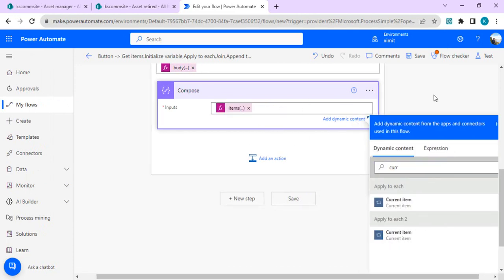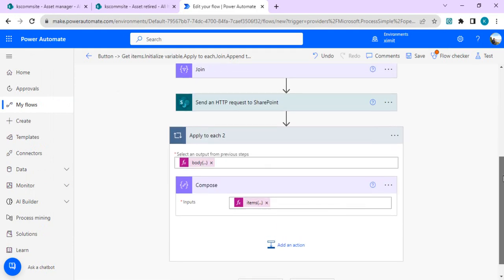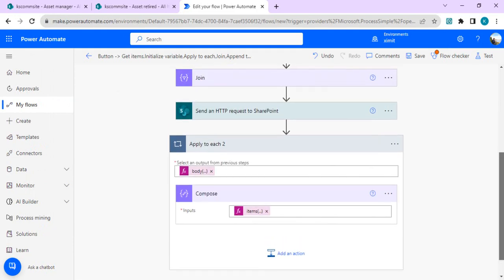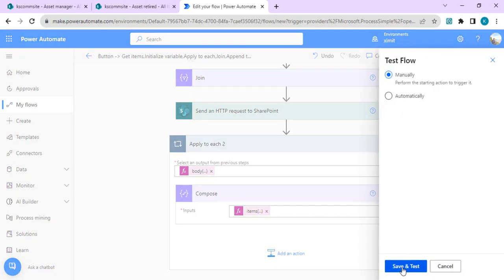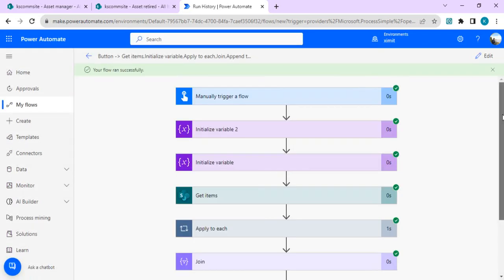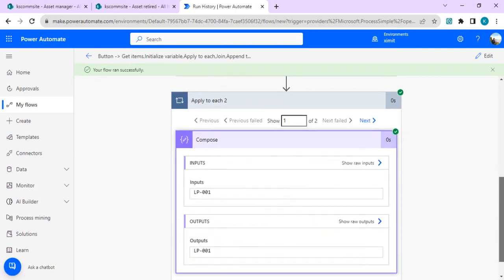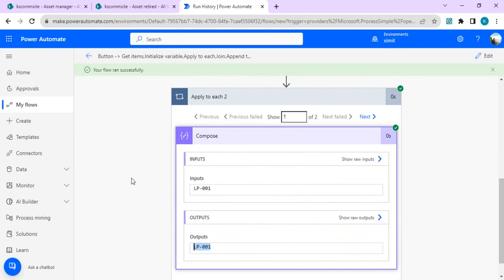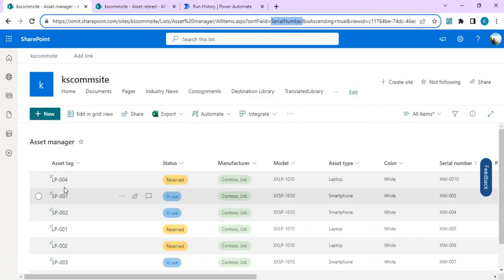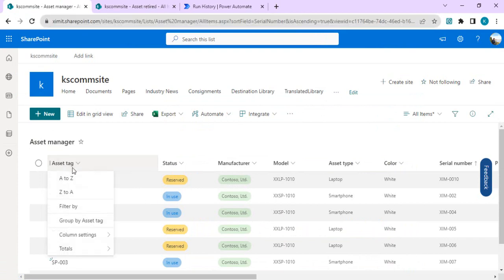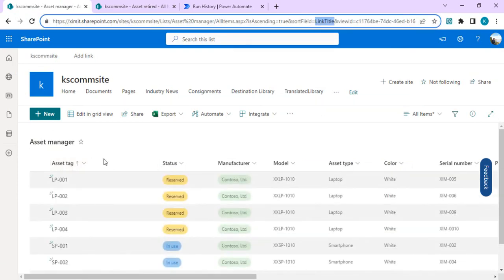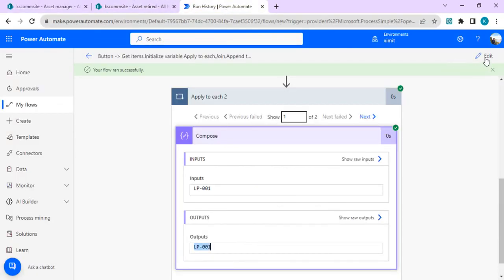I'll save and test to confirm we can extract the Title column. It ran successfully — it traversed two items and Compose gave us the output for both titles. This belongs to the Asset Tag field, as Asset Tag is just the display name while the internal name is Title. Now I'll go back to the flow and build the full HTML table.